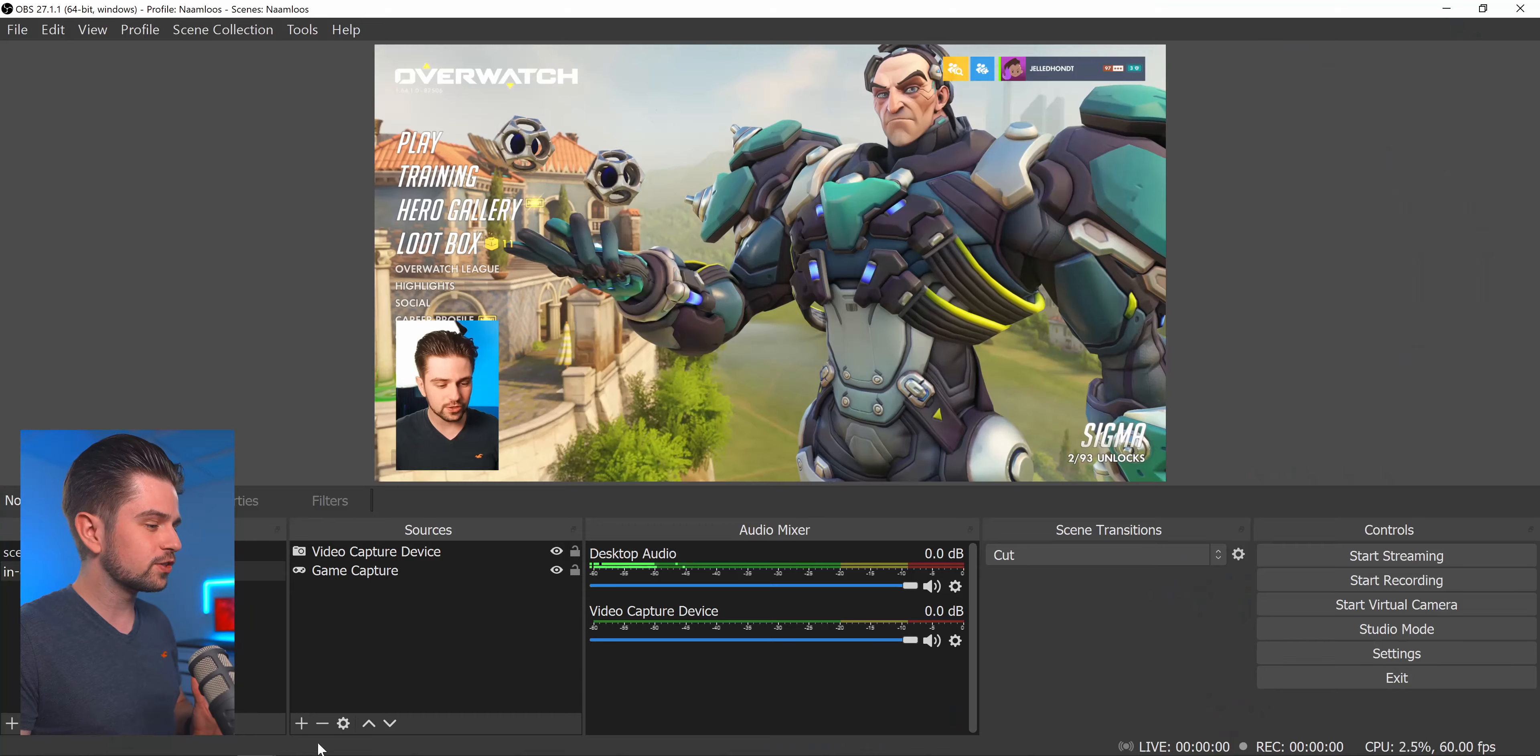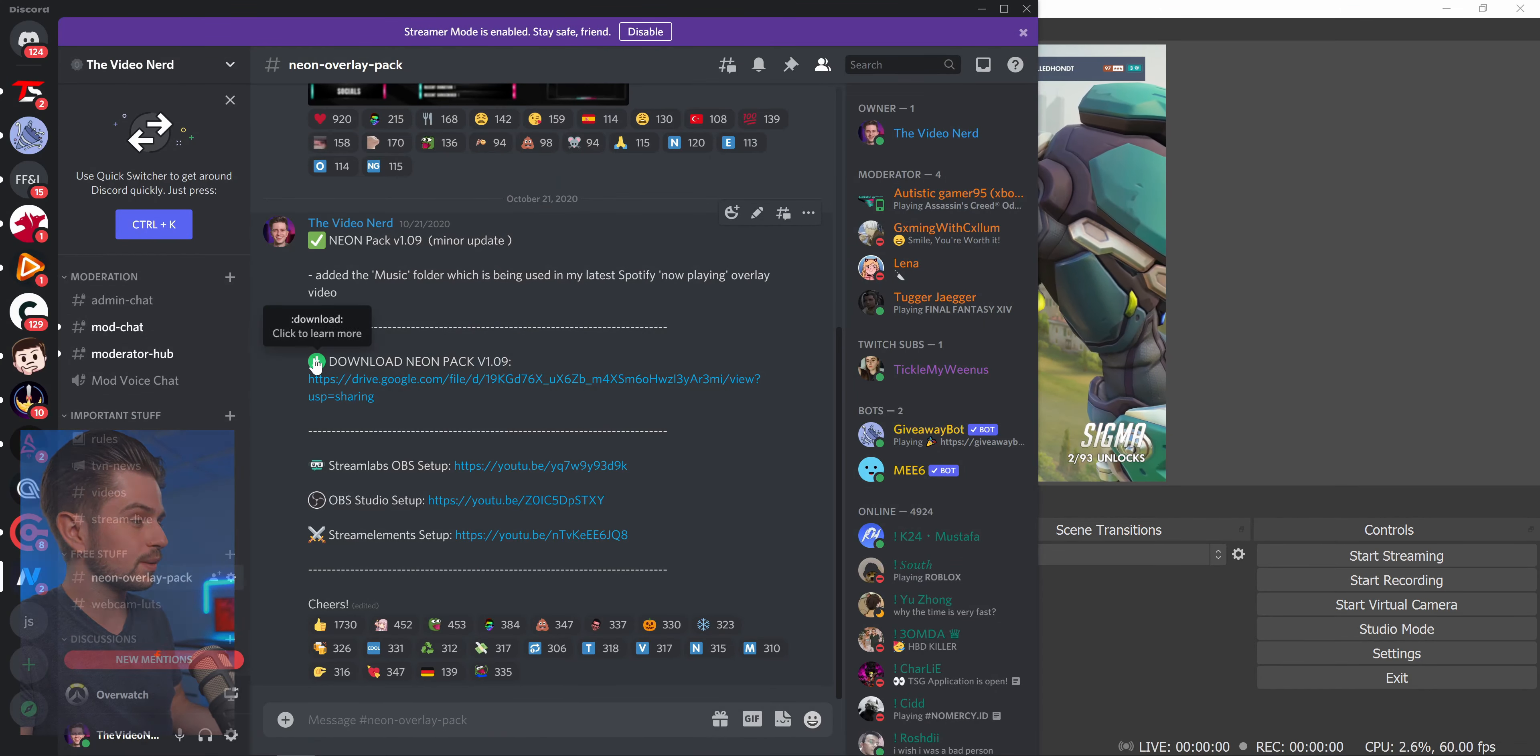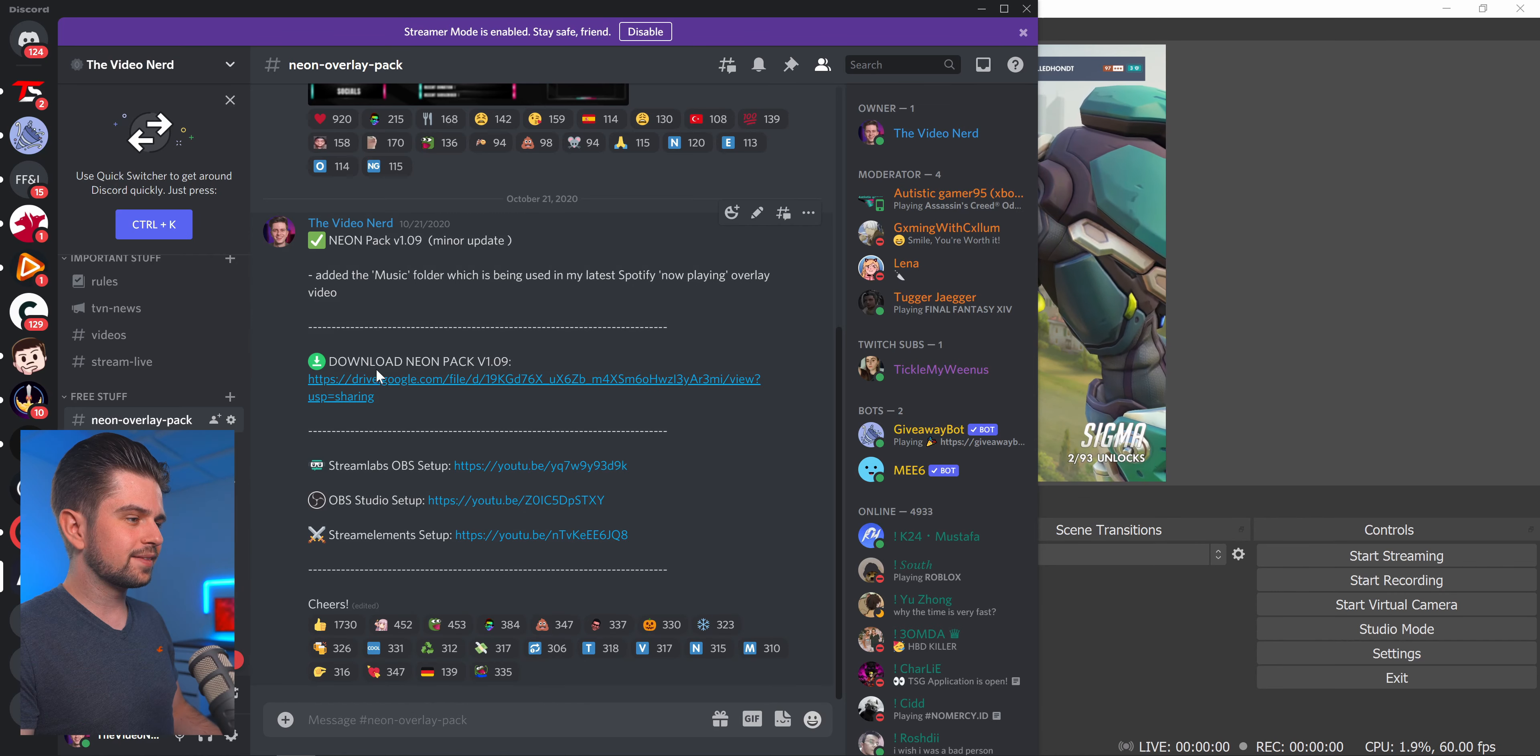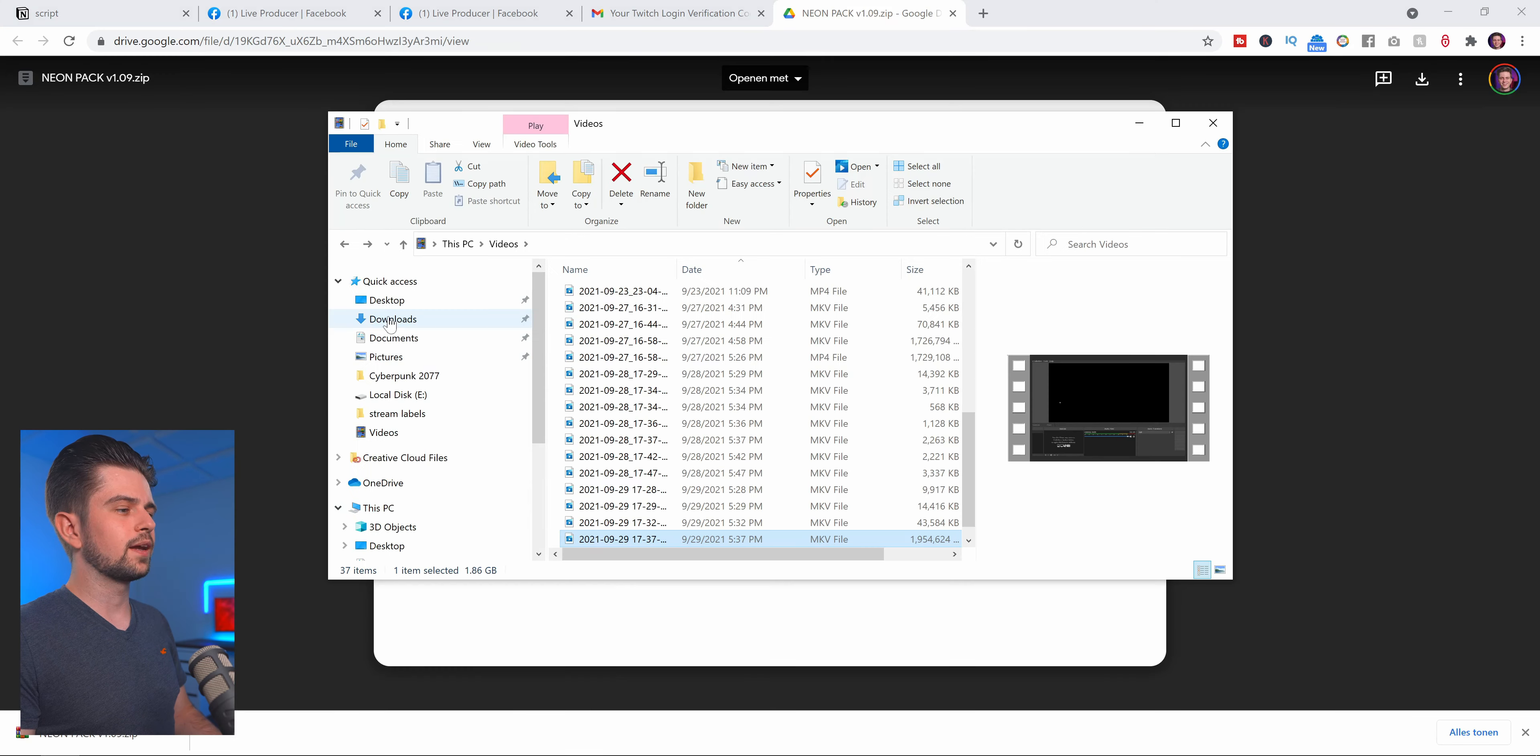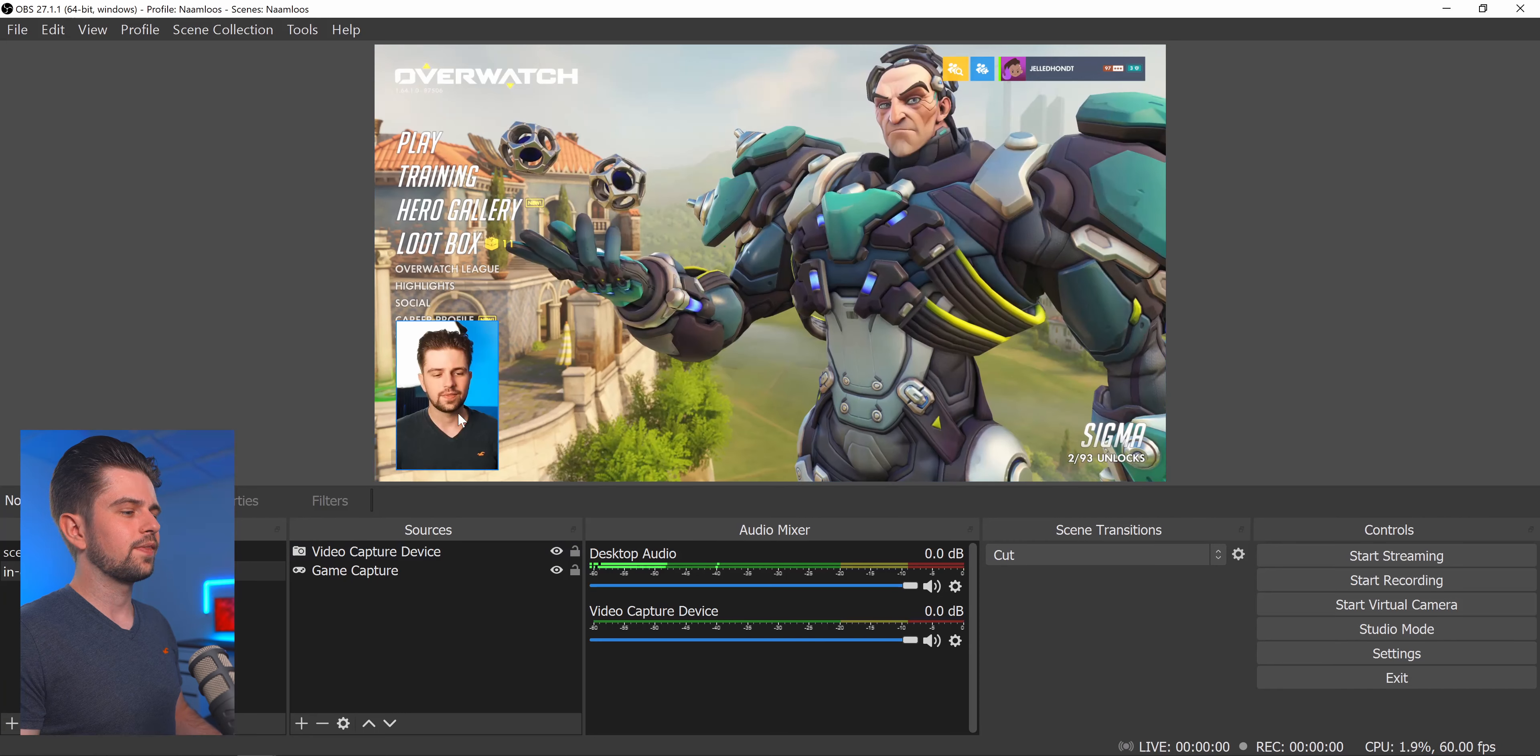Now to get the free graphics pack I mentioned just go to my Discord server. Very well at the link in the description. And then on the left you will see free stuff. Neon overlay pack. Now click this Google Drive link. And then on the top right click on the download button. Now go to your downloads. Then unzip this folder.